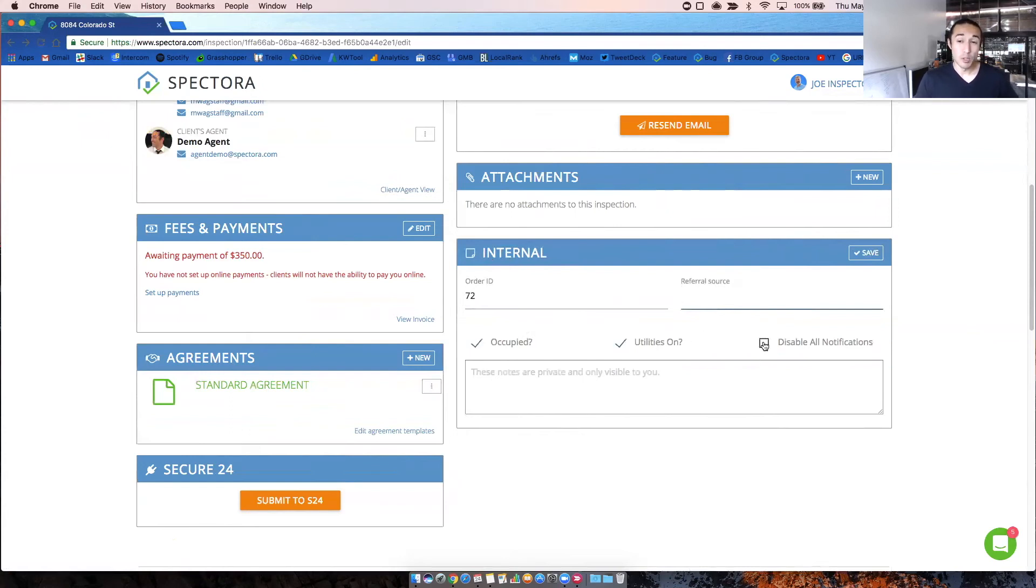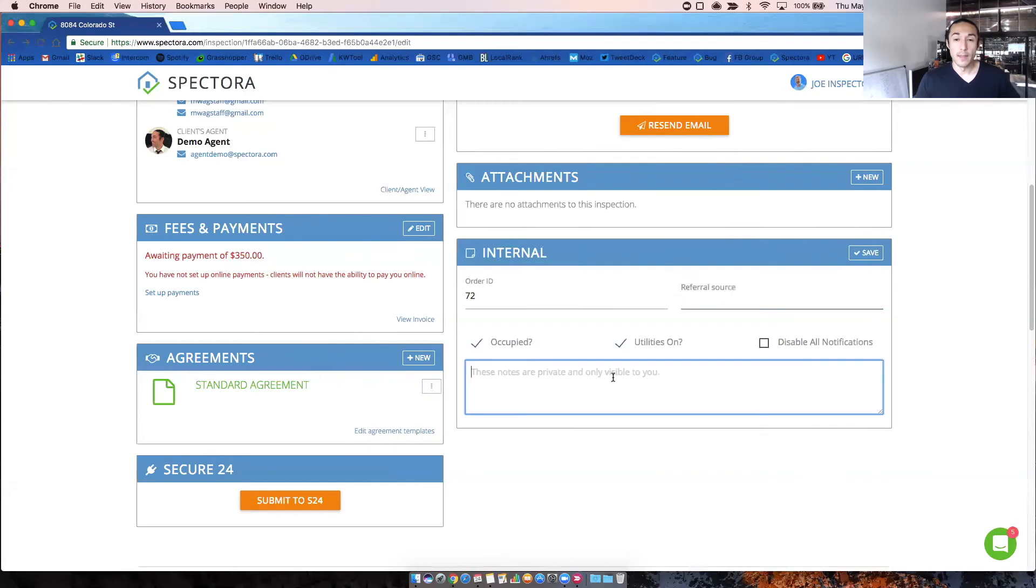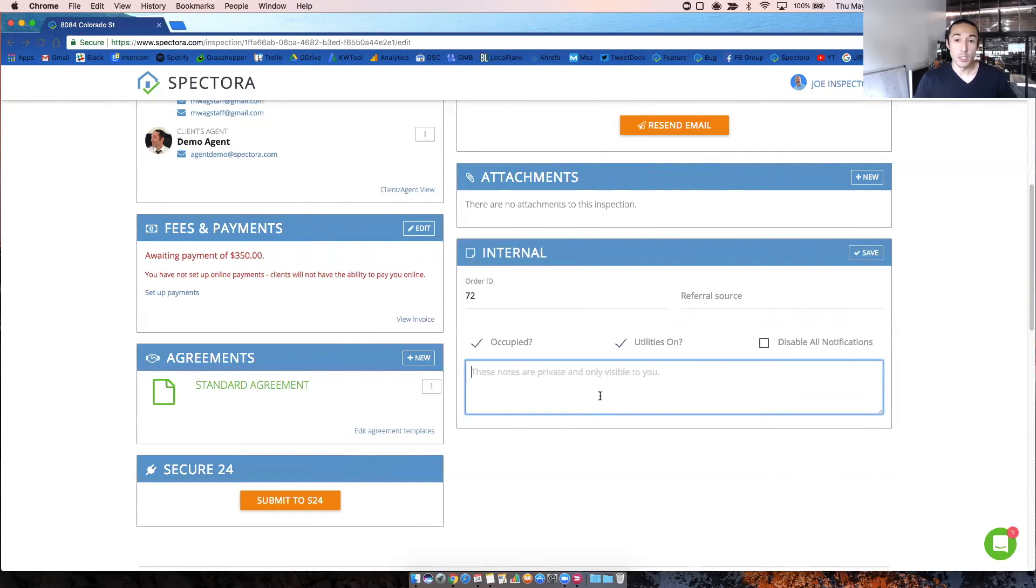It can also disable all notifications, which won't send any emails or text messages to the clients or agents. And then notes here, which do show up in the app. A lot of admins and office staff will add notes here.